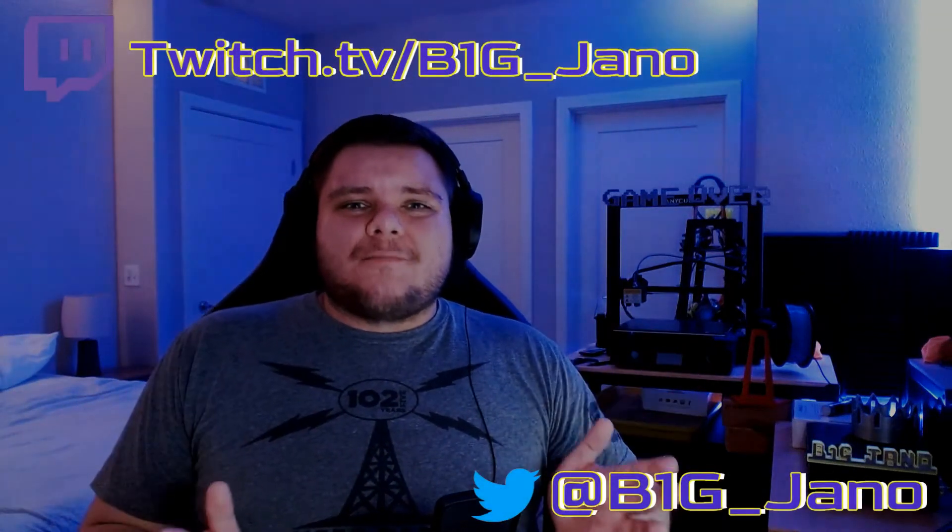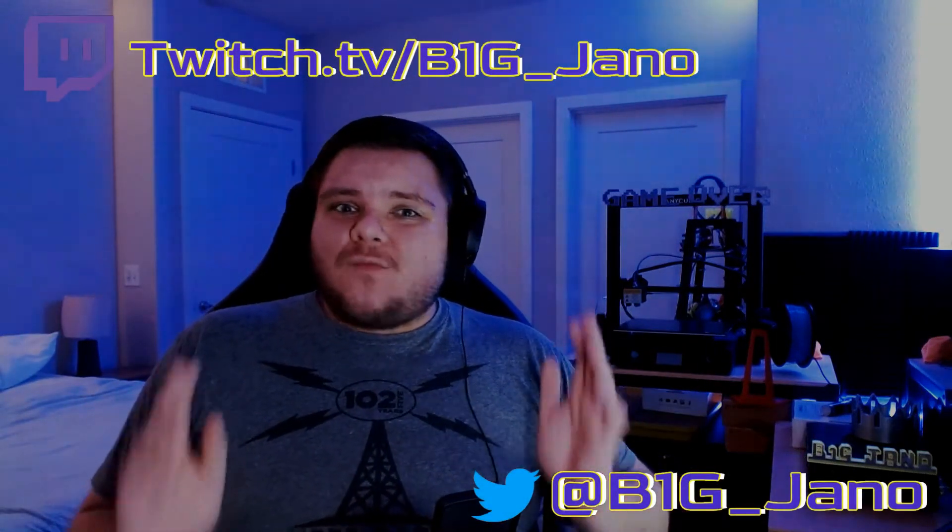What's up everybody, Big Jano here, welcome back to the channel and welcome back to the series Anycubic How-To's.